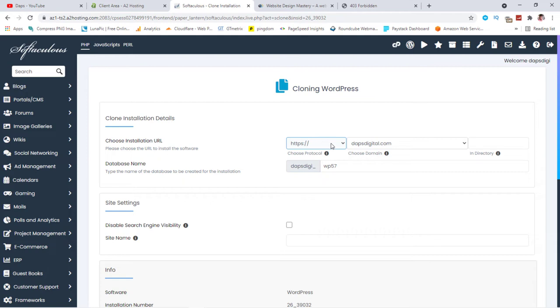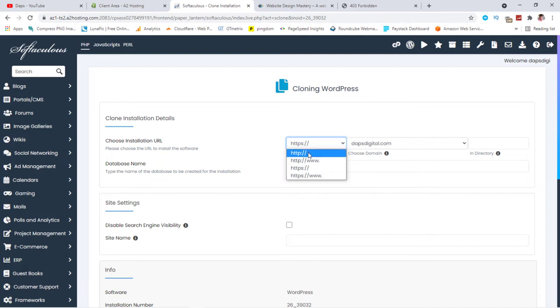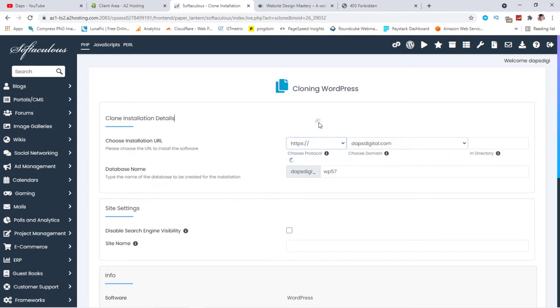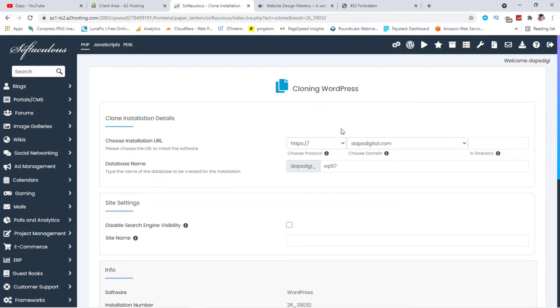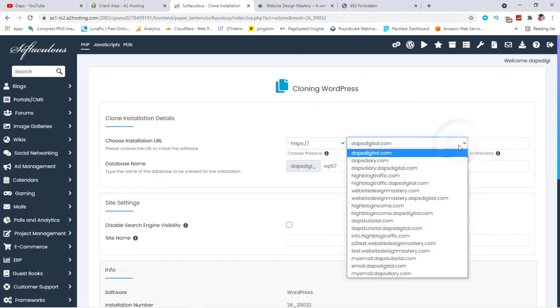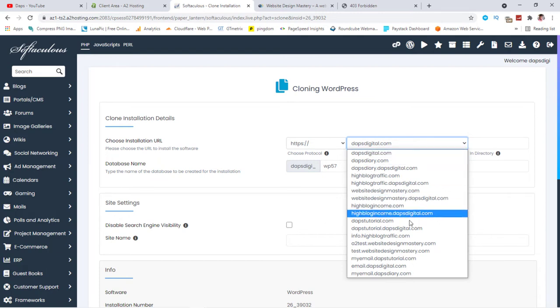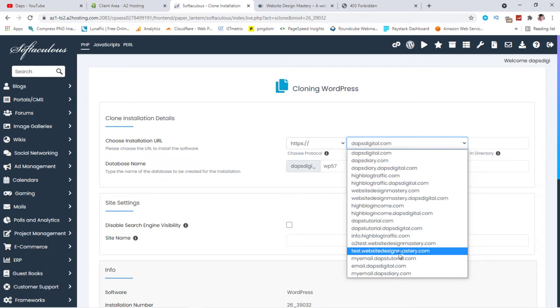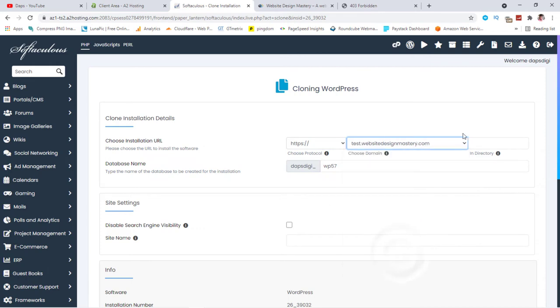You would first need to choose your protocol. You can also choose whether you want to use a WWW version or a non-WWW version. I don't like using the WWW version. And then you can choose the domain you want to install, you want to clone your website to. So like I said, I want to do test. And I have test here, test.websitedesignmastery.com.